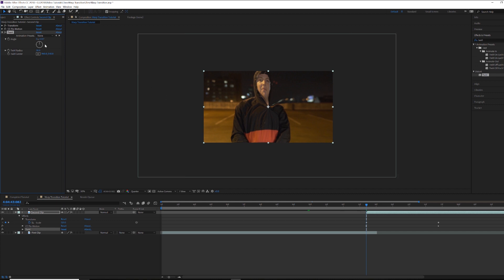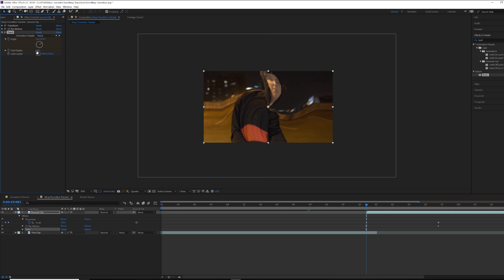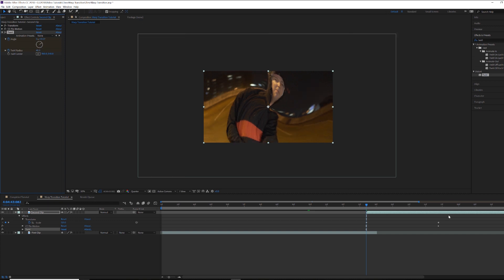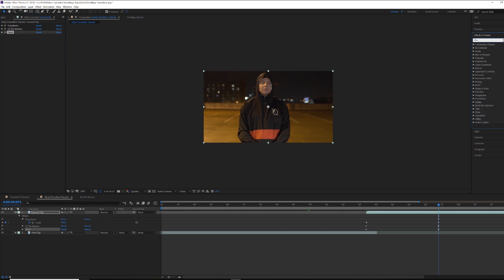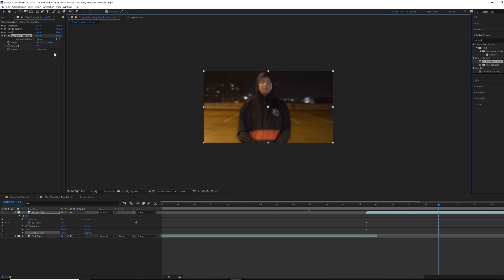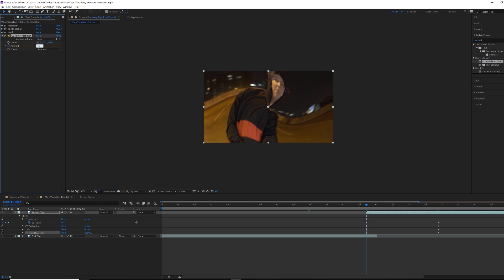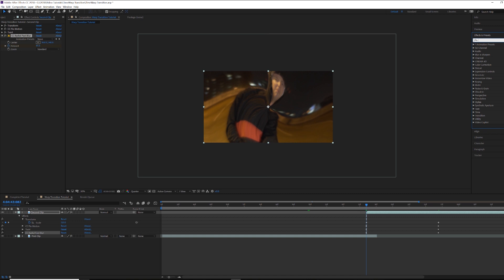Come back and find Twirl. Animate the angle to about 55 and radius to 40 at the beginning, then back to zero and zero at the end. Then search for CC Radial Fast Blur — animate the amount so it's about 45 at the start and zero at the end. Notice I'm matching whatever values the first clip ended on to start my second clip, which makes it flow smoother and less obvious that you're switching clips.